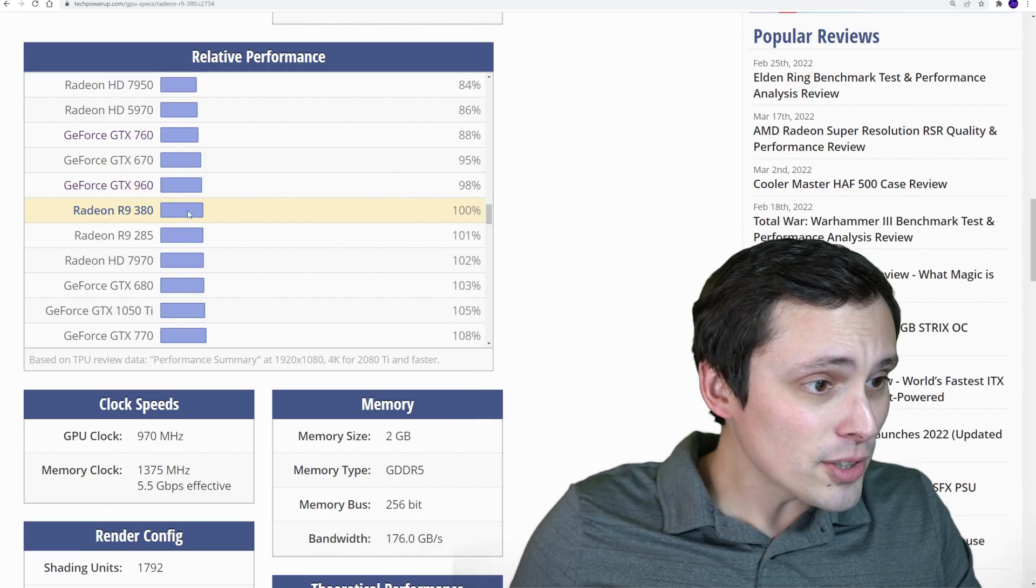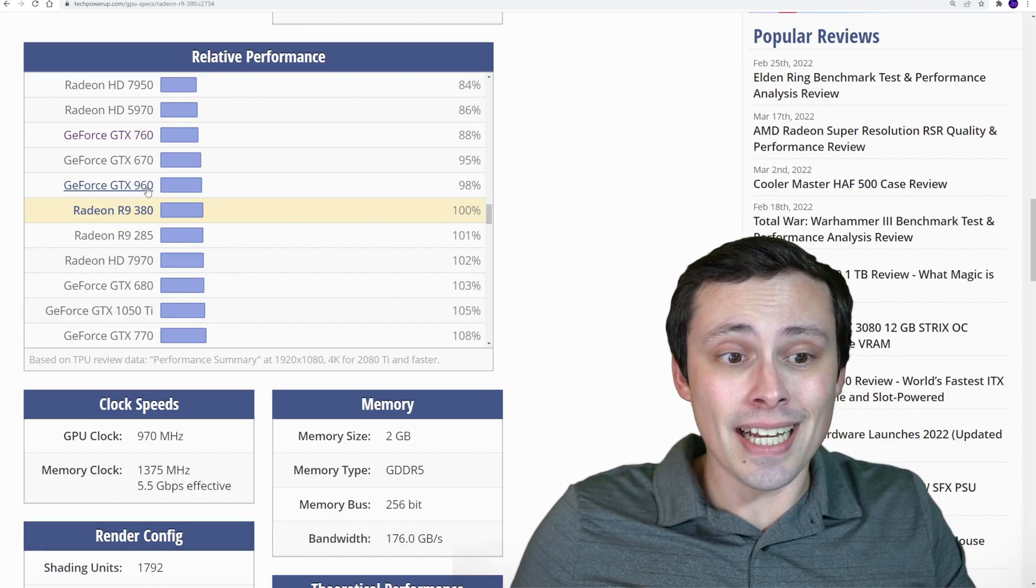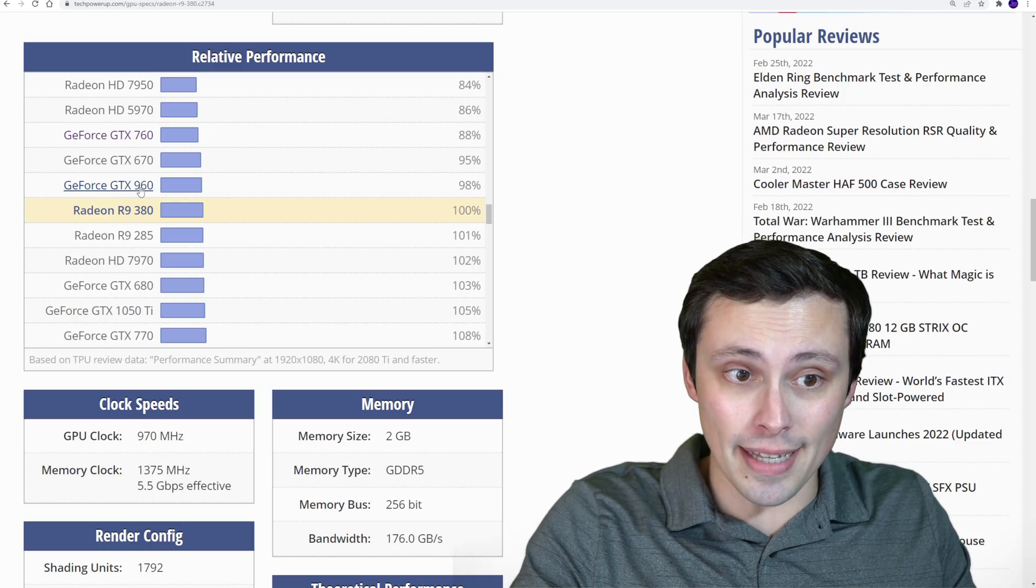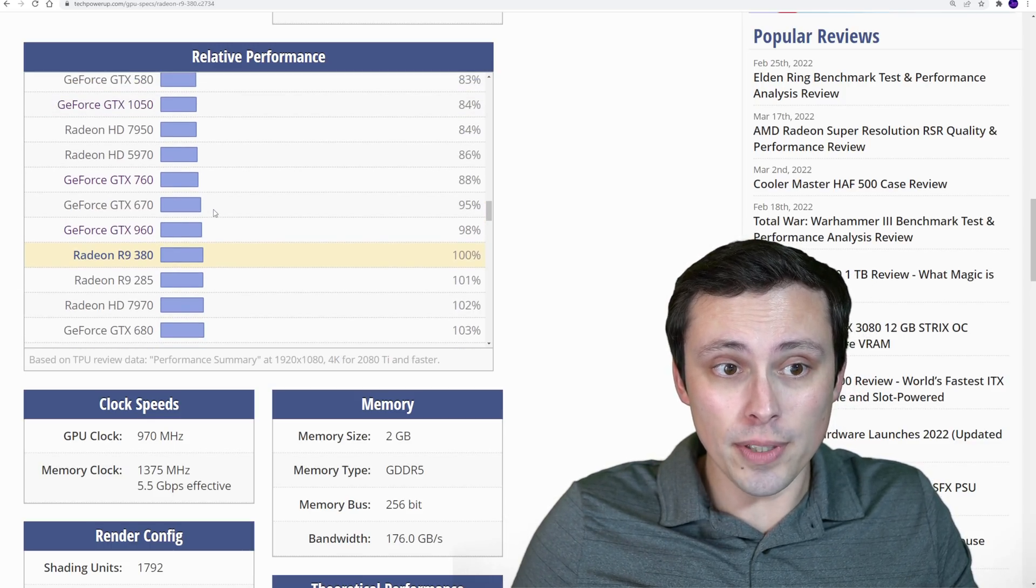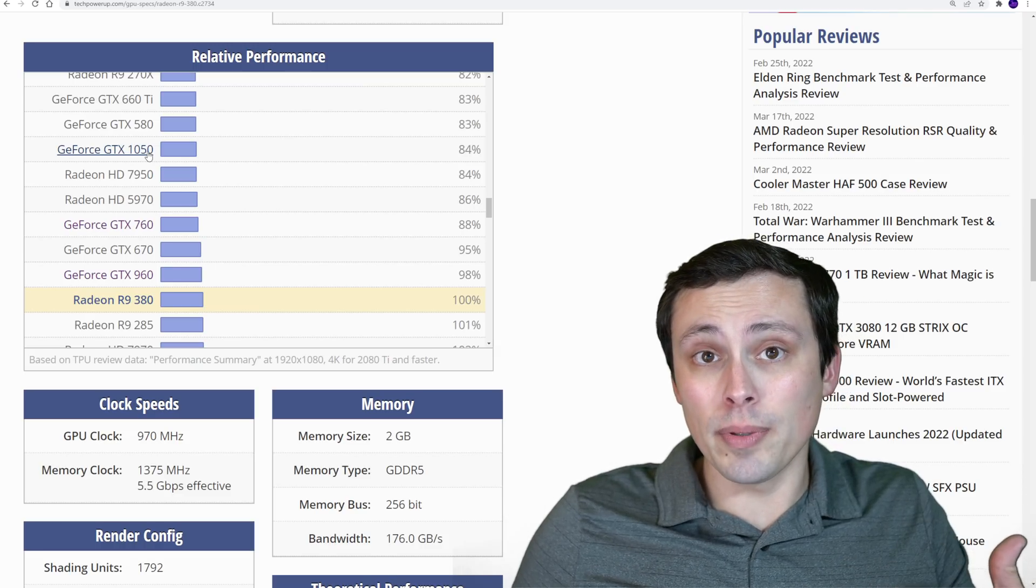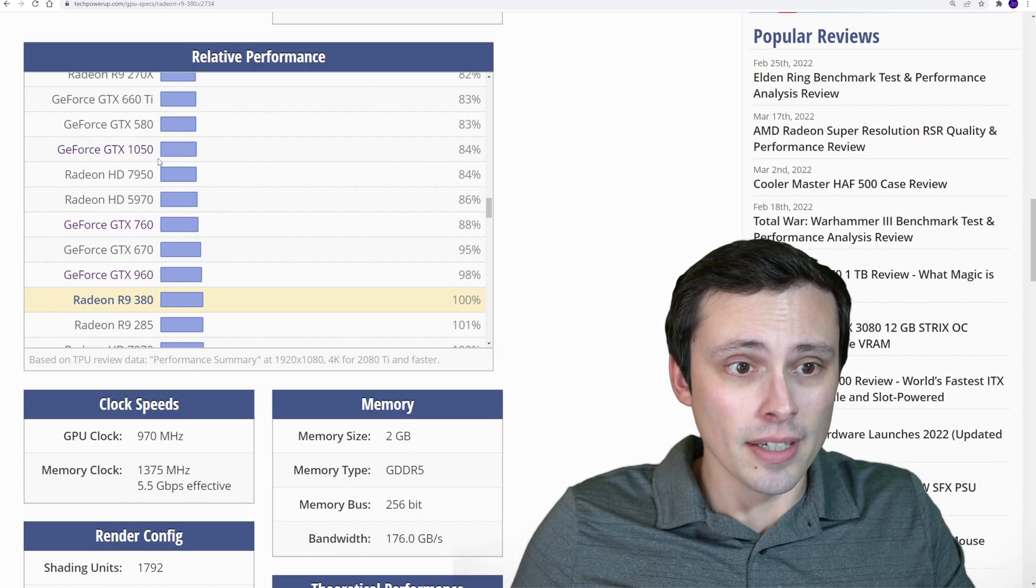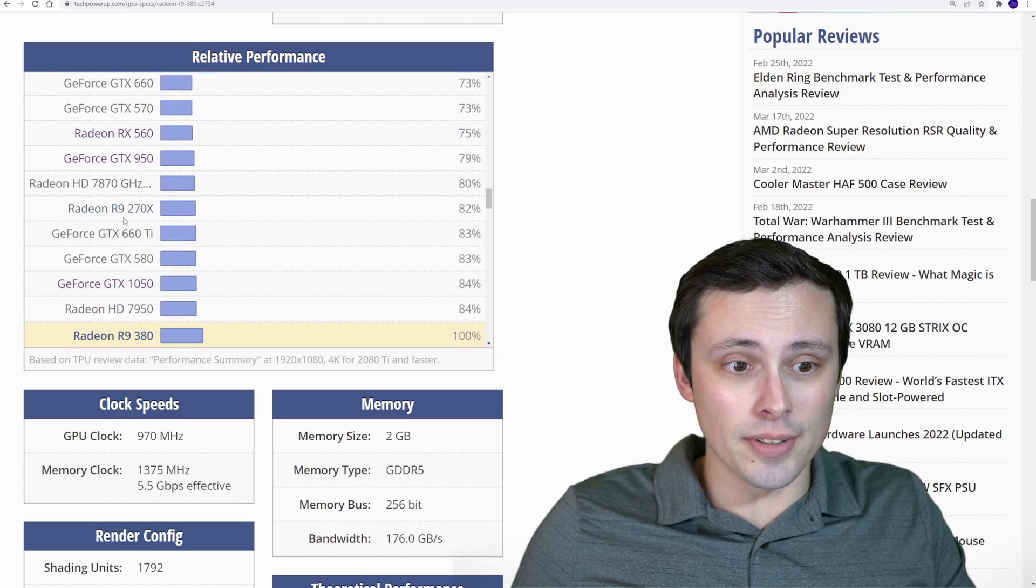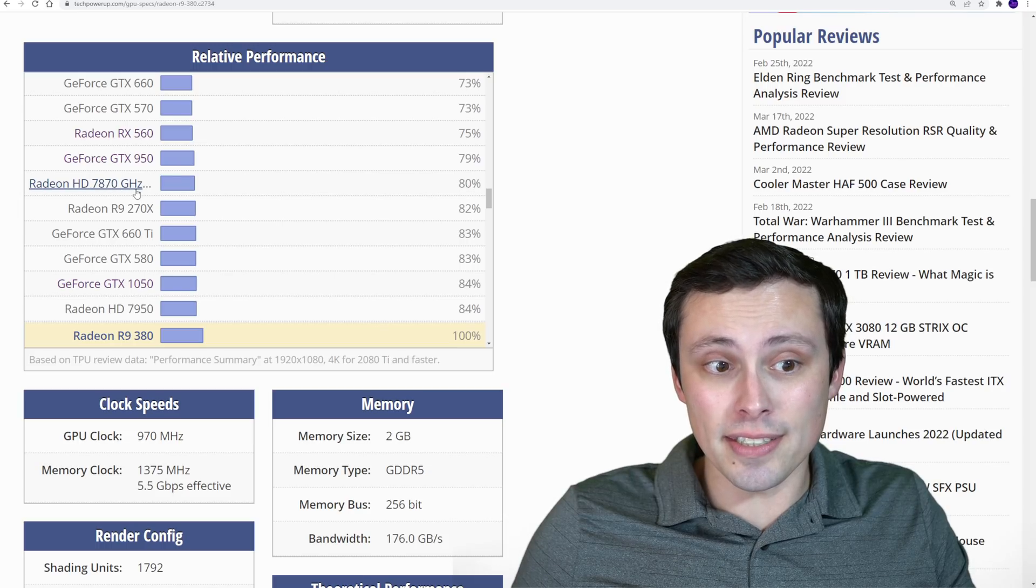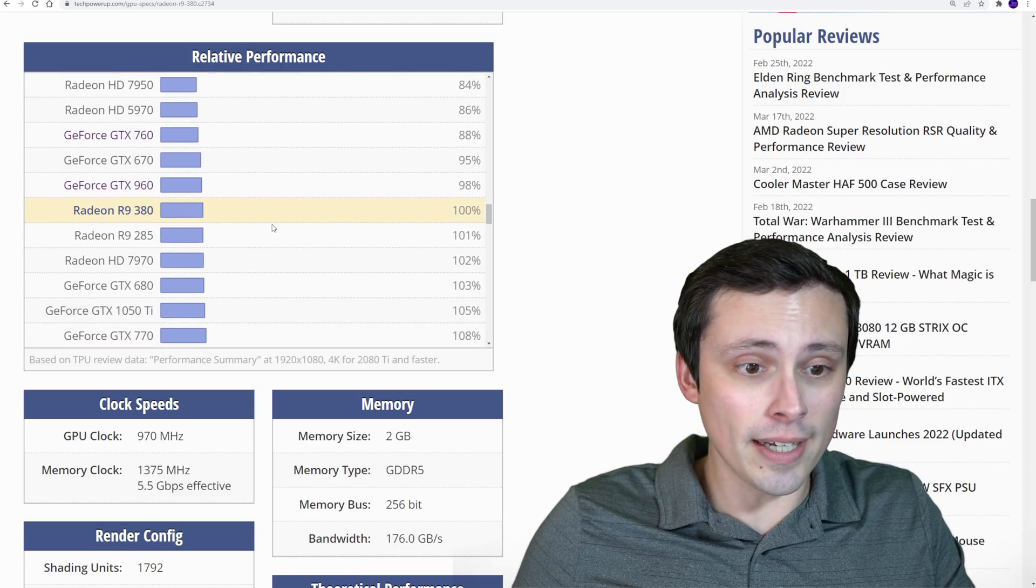Anyway, so the R9 380, if we set that as our baseline, that means if you have a GTX 960, you have very similar performance to that. And the 960 was a fairly popular GPU. A lot of people still hanging on to that. If you have a GTX 1050, you're actually a little bit below that 60 FPS medium recommendation. And then you start dropping down into these, you know, 600 series and HD 7000 series cards along with like a GTX 950 when you get below this, okay?